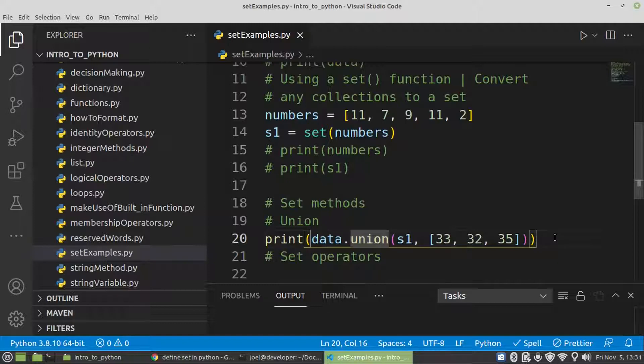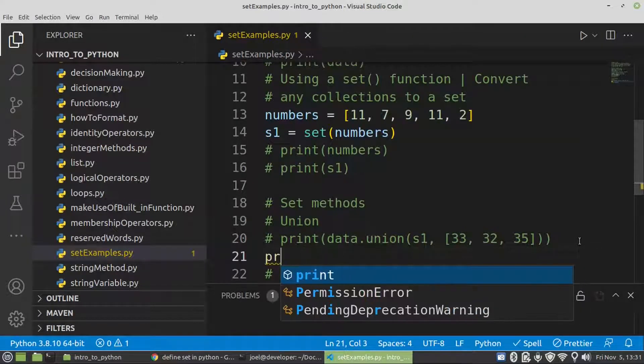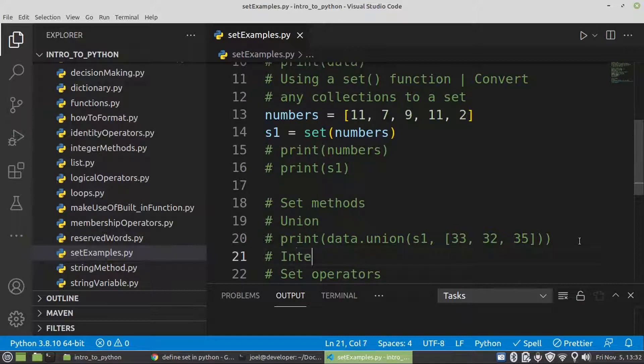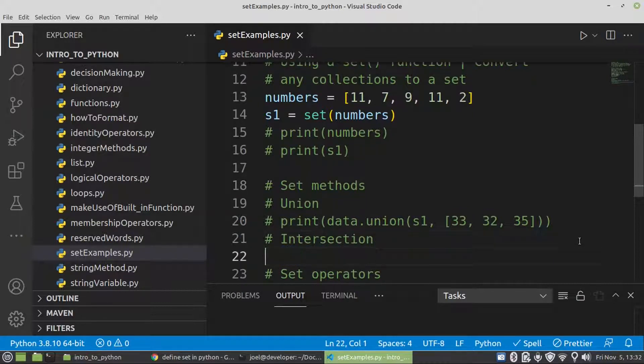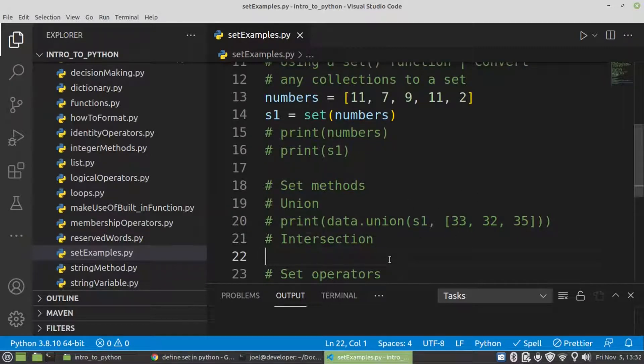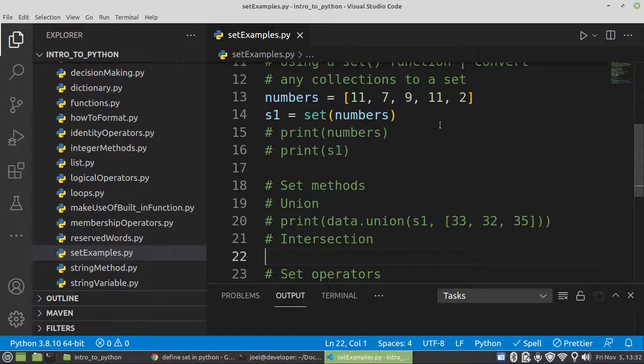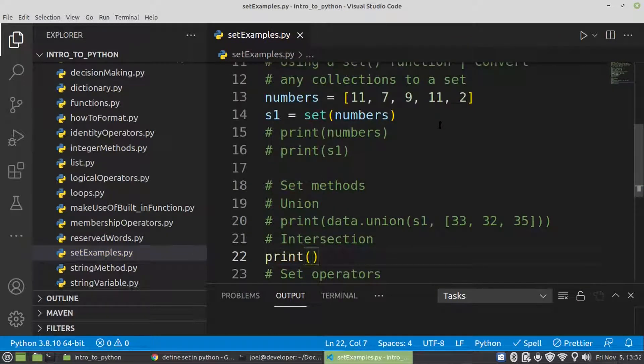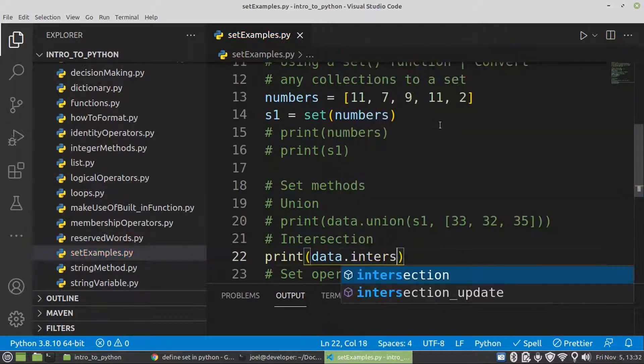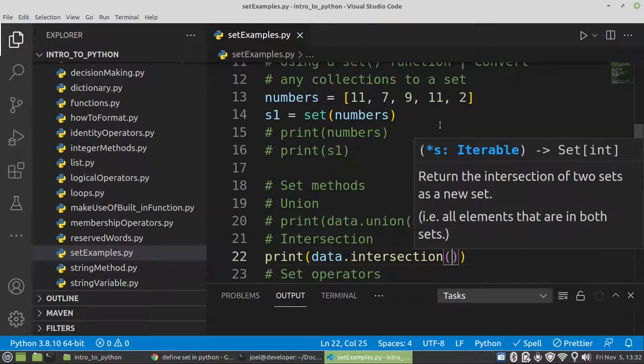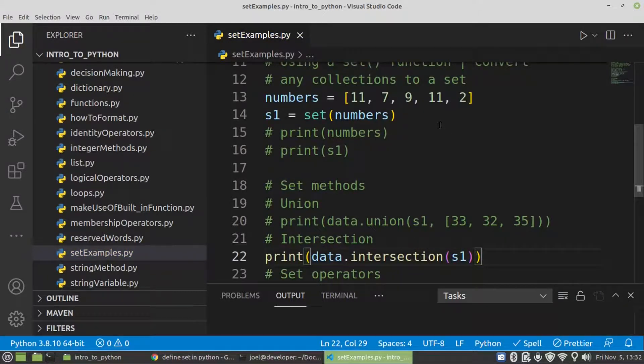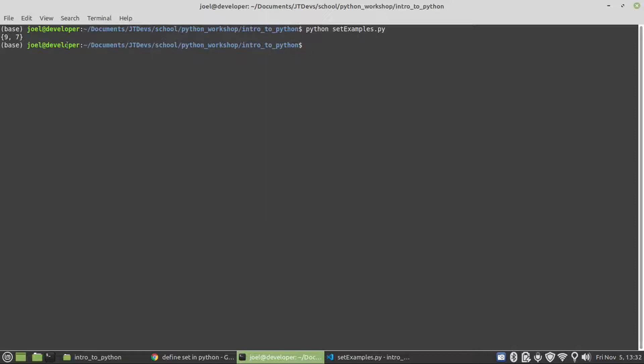And then apart from union, we have intersection. So what is the intersection? Just imagine that we have two circles that went together. The common value between those two circles, that would be our intersection. So the common element between data and S1, those values will be returned. Then we just pass S1 in here. So the common element between those two sets is 9 and 7.